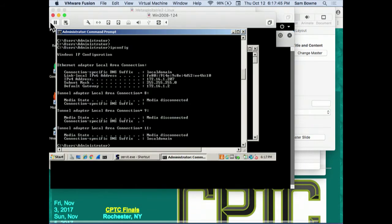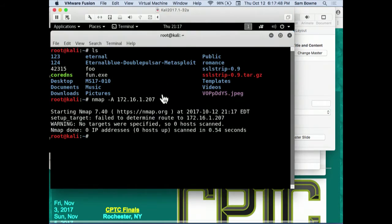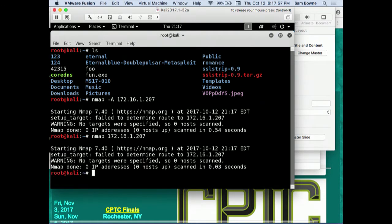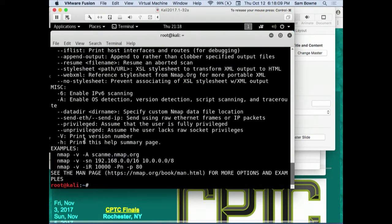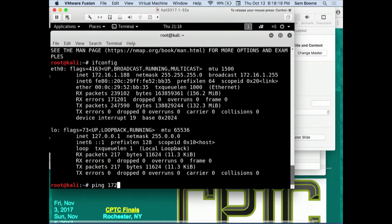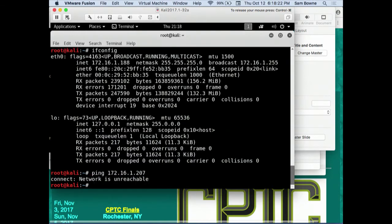Something went wrong - no targets were specified. I've lost my mind - I can't run nmap anymore. Let me try ifconfig and ping. There's the problem - something's wrong with my networking. It's very rude of nmap to tell me my syntax is wrong when it's actually a networking issue.